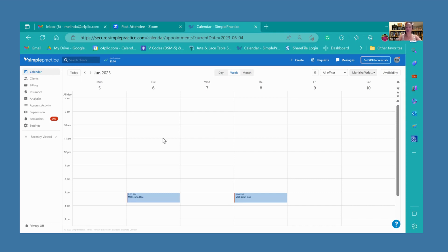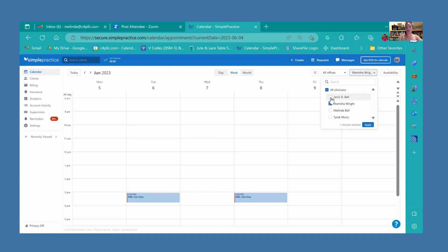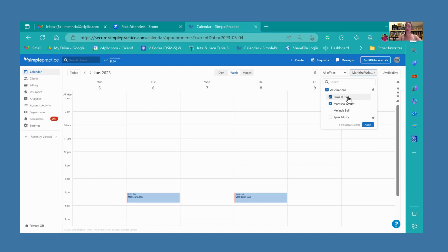Up here, you have a selection where you can actually see more than one clinician's schedule. Not everybody has this option, but if you do, you can see here that maybe this is Martisha's schedule, but she needs to have some co-counseling with J.B. and needs to match up their schedules. She could click that right here and then just hit apply.